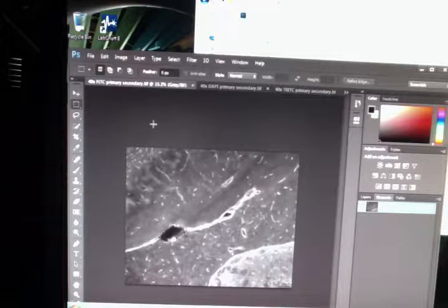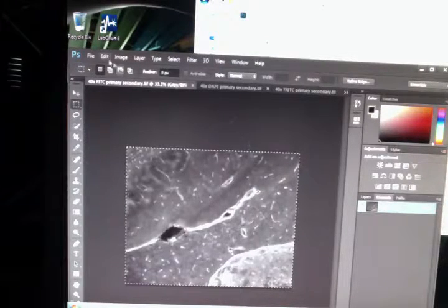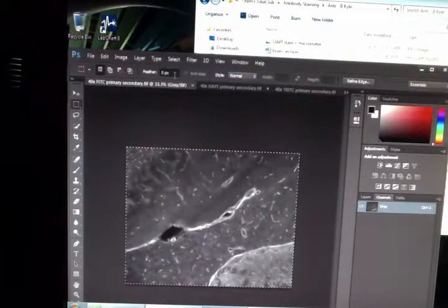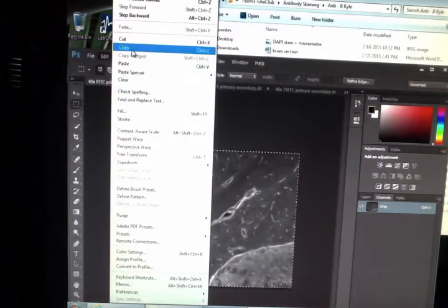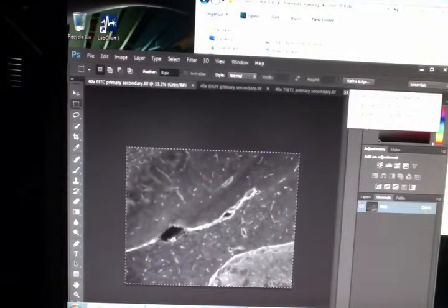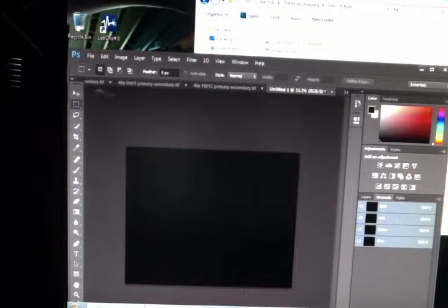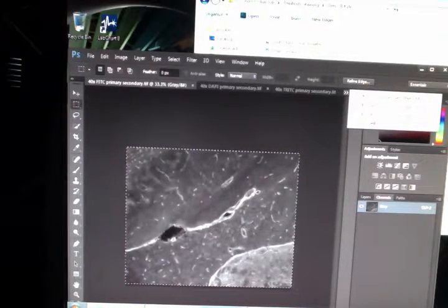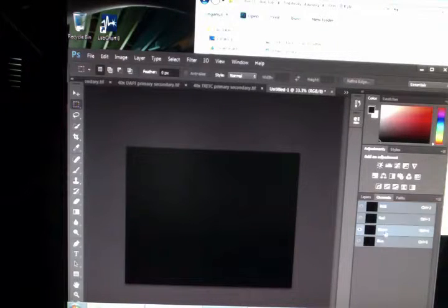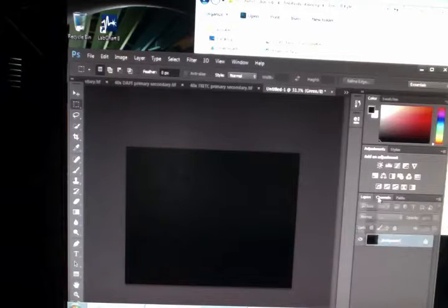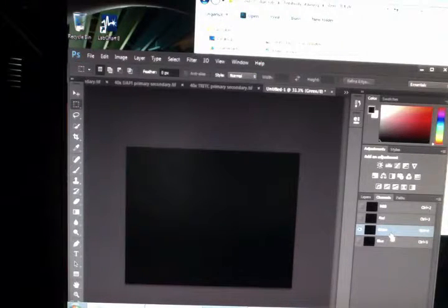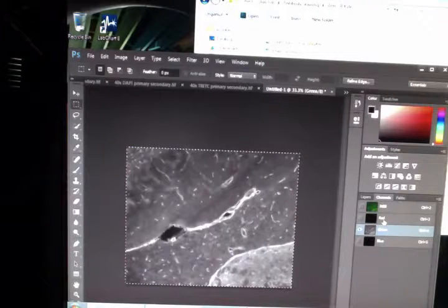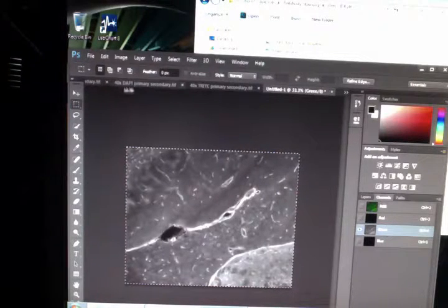So here, we can select all. That's Ctrl-A. Or select all. And then copy it. Once we've done that, you can go back to your image. And because we took Fitzy, Fitzy is green. We're going to click on the green right here in this channel. Channels, green. And paste it. Ctrl-V.